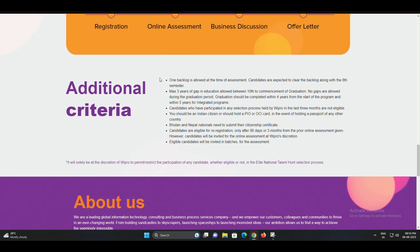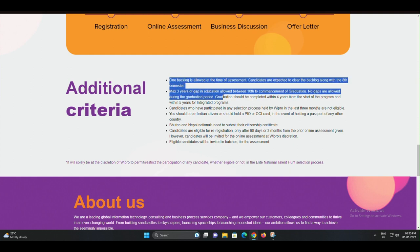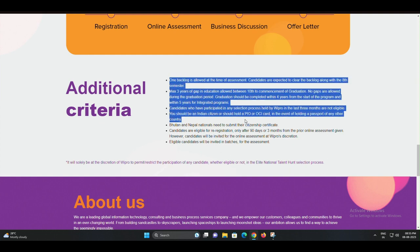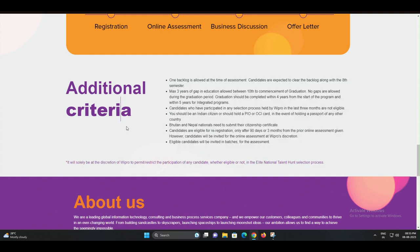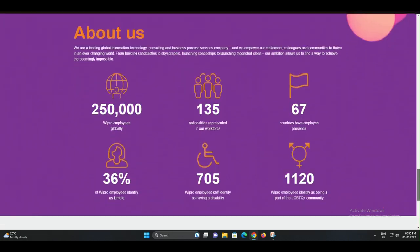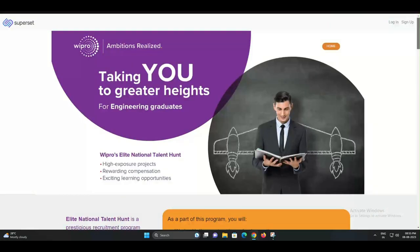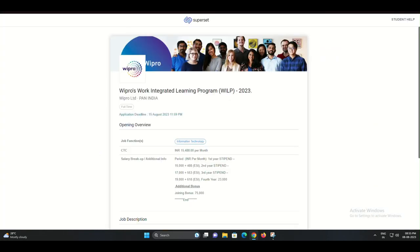Step 2: Online Assessment. Once your registration is complete, it's time for the online assessment. This is your chance to showcase your skills and knowledge.